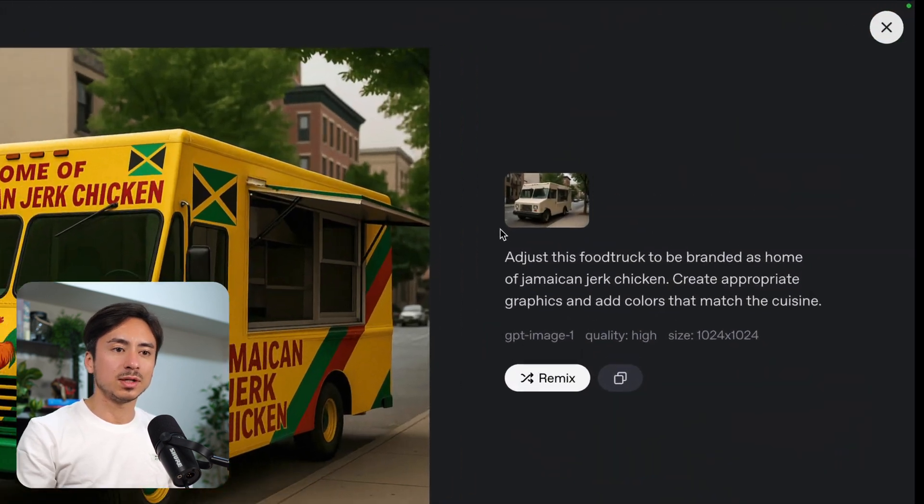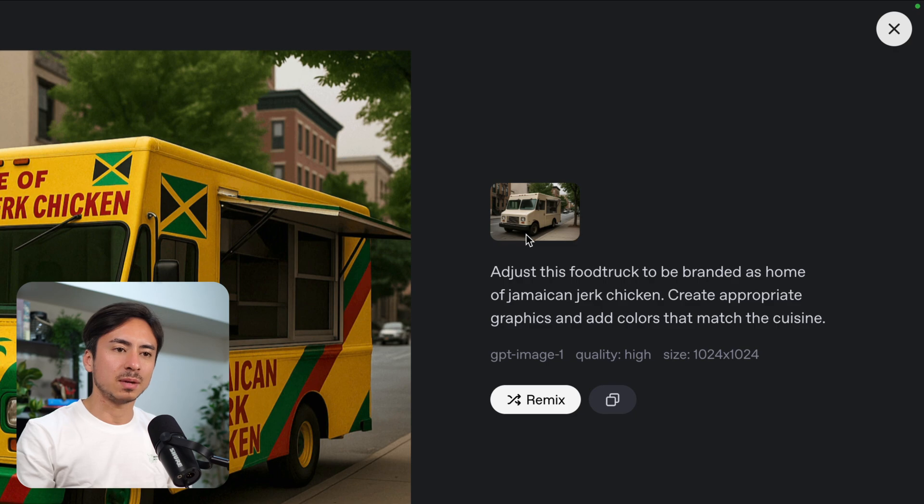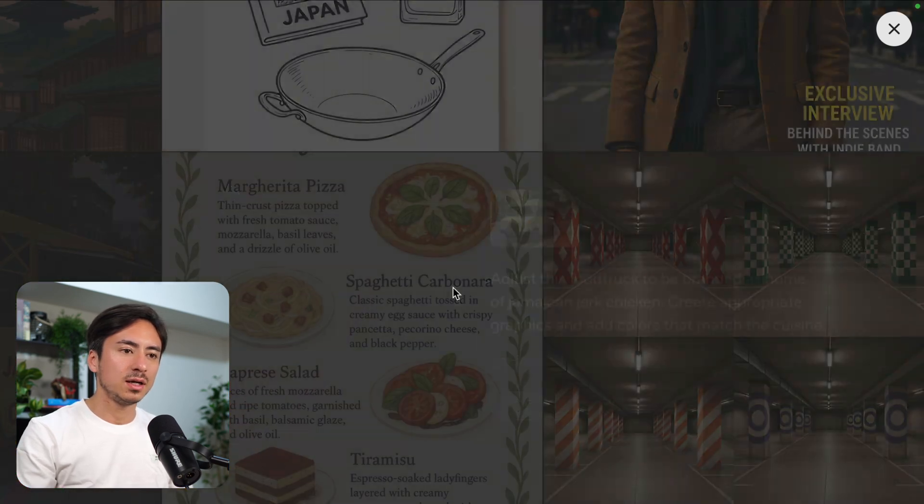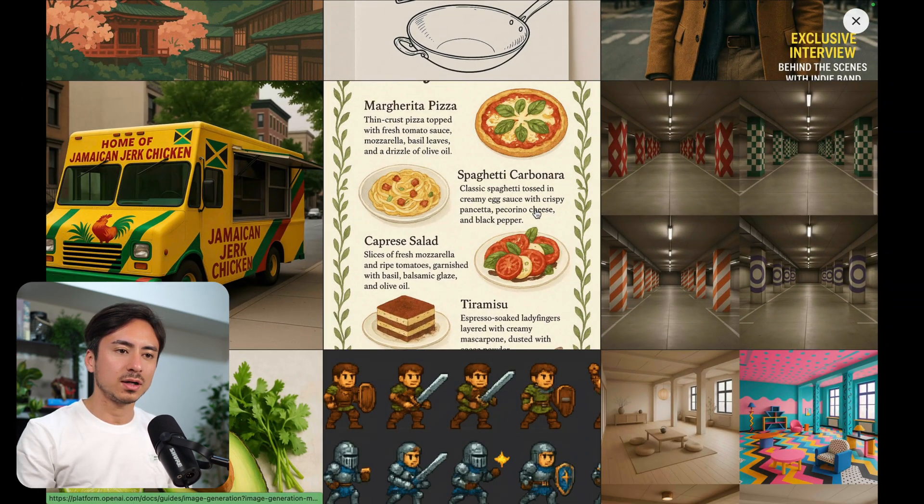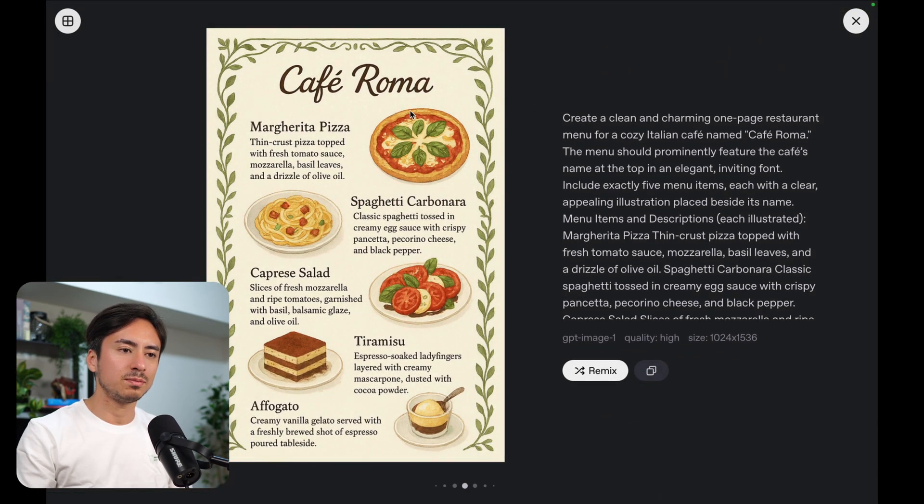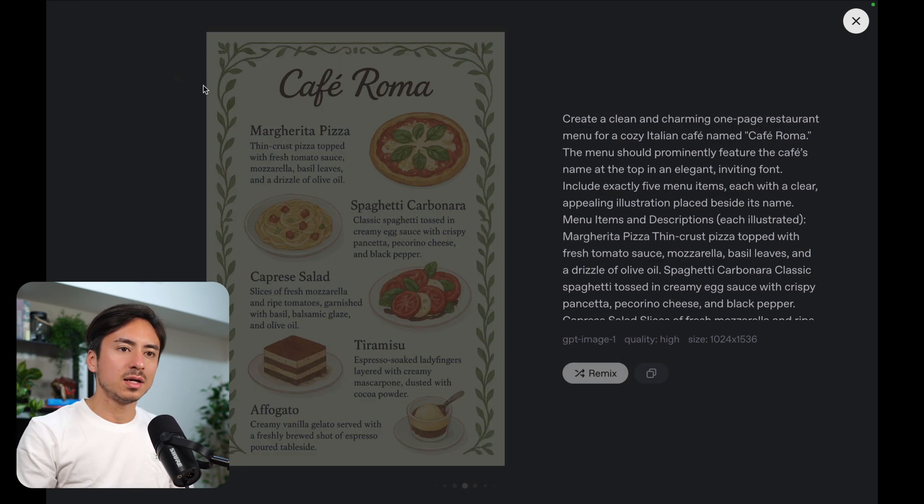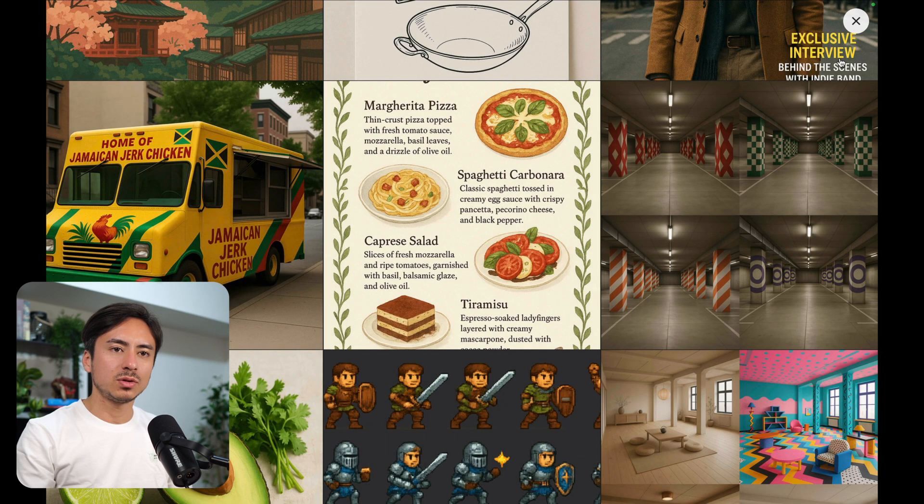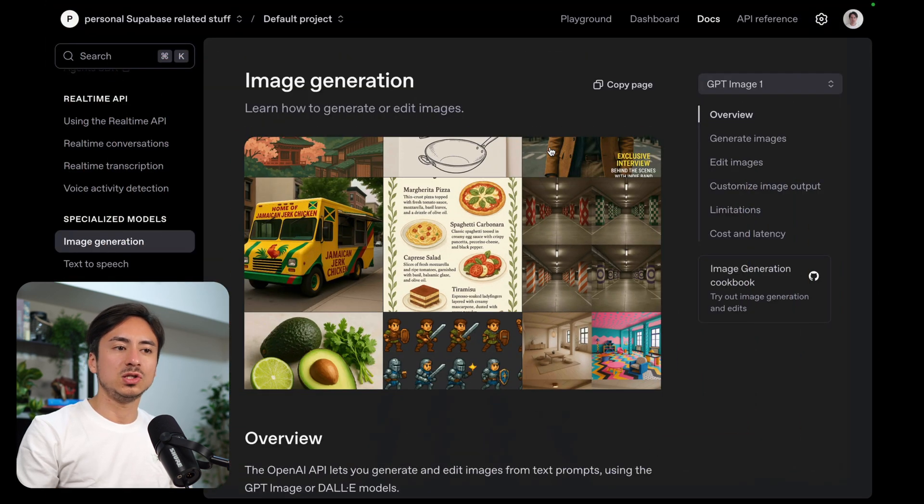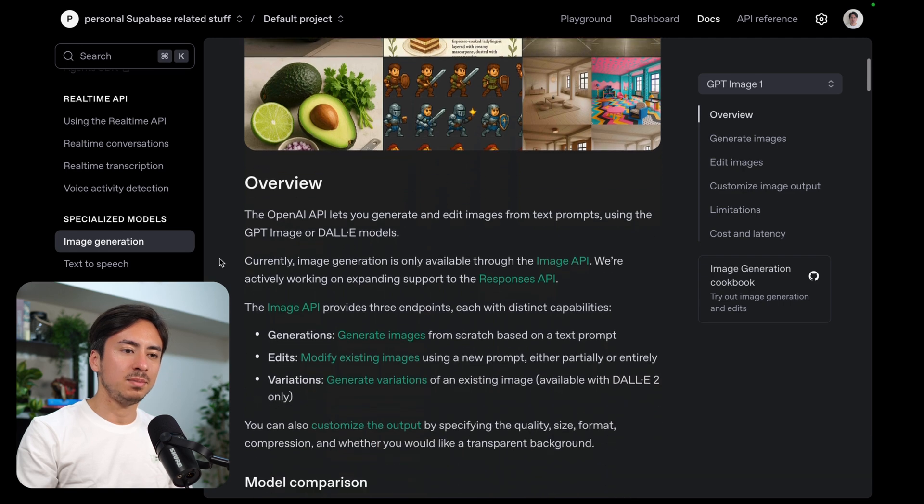This one is again updating the design of this food truck. I think this is just straight up generating image from prompt. Pretty cool stuff that you can do with this API.